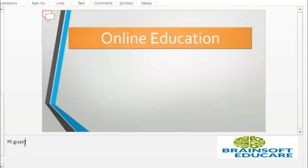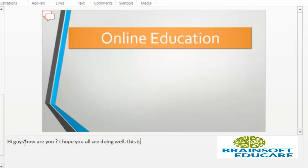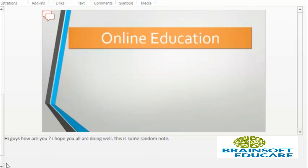Hi guys, how are you, I hope you all are doing well, this is some random note. So now the note is added to my slide.